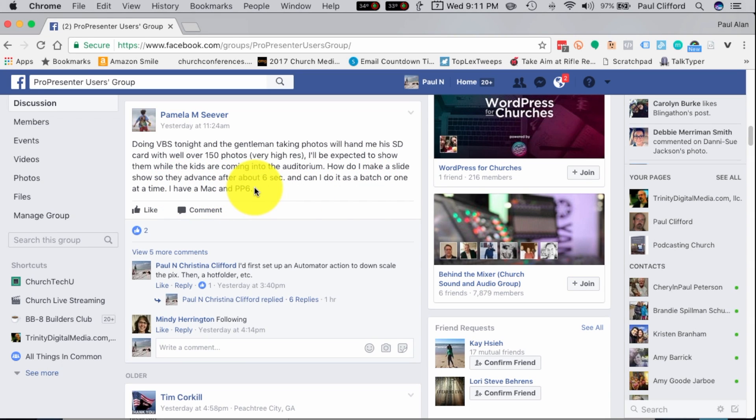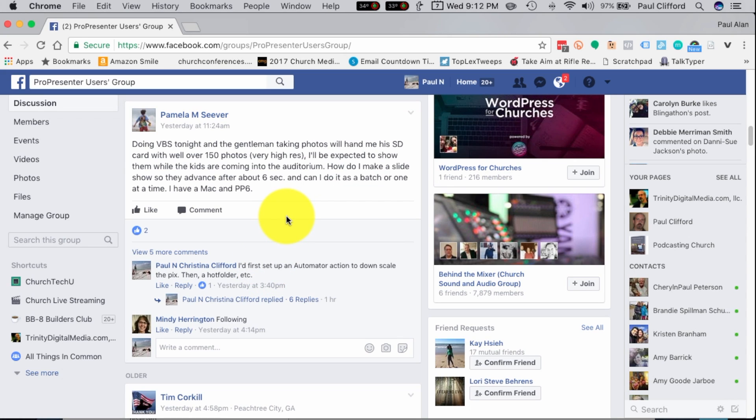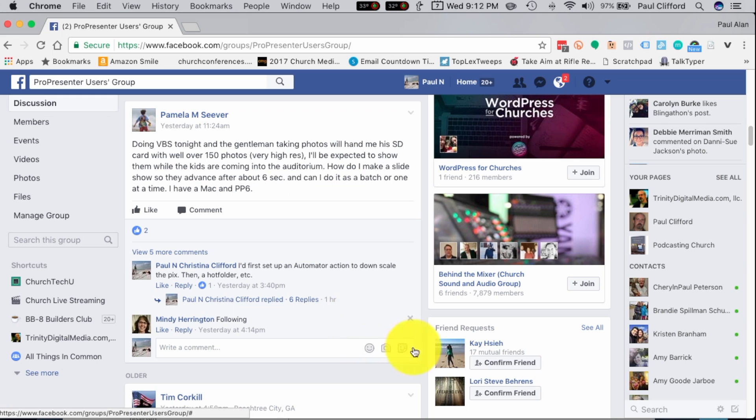So in order for this to work, you do need a Mac because the software I'm going to show you to use is Mac software. Instead of Automator, you could do an Adobe Photoshop Action, and beyond that, it would be the same. But let me show you how to do this with Automator, which is a built-in utility that you get with macOS.